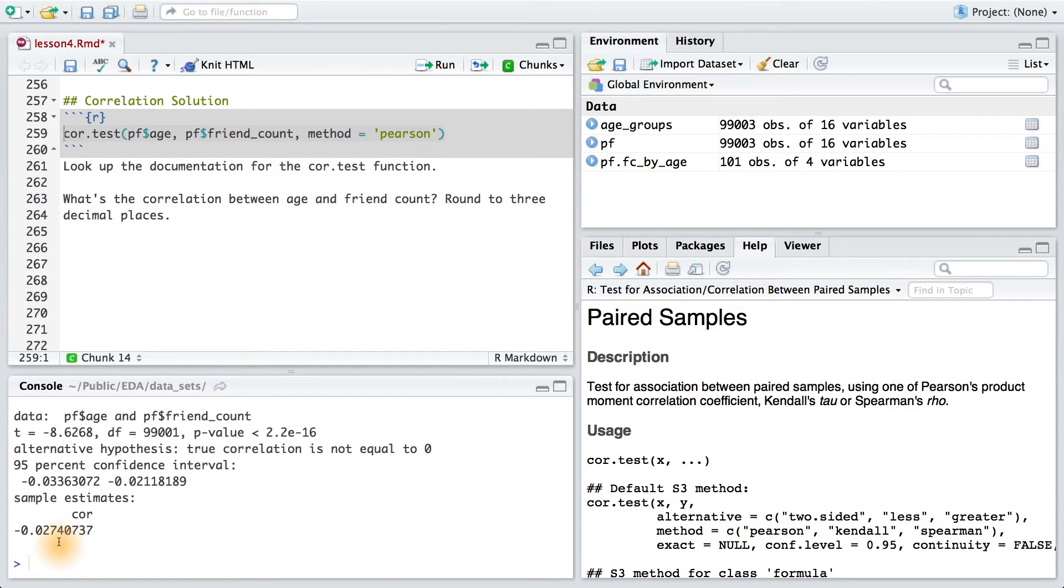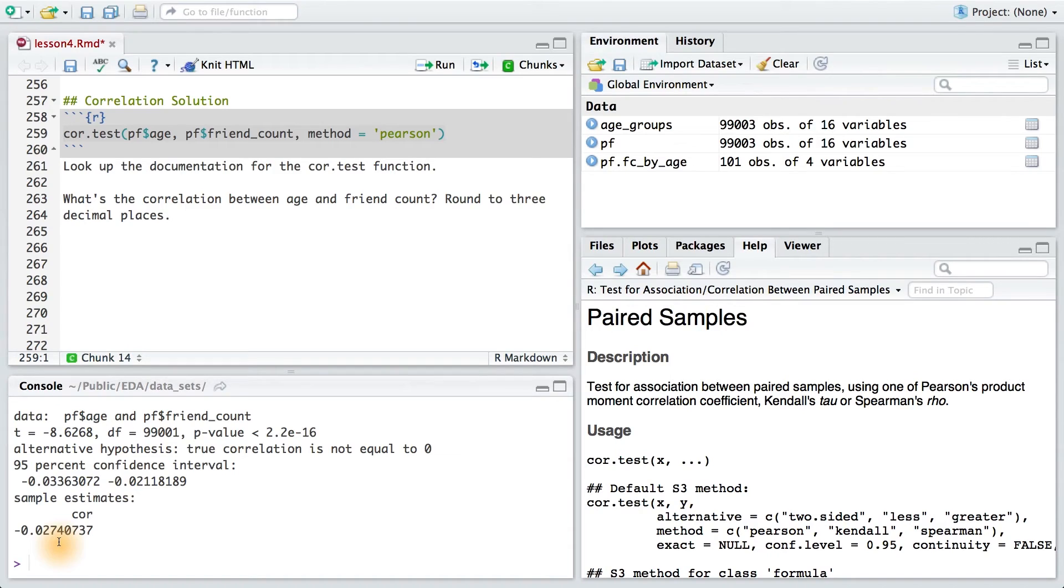A good rule of thumb is that a correlation greater than 0.3, or less than negative 0.3 is meaningful, but small. Around 0.5 is moderate, and 0.7 or greater is pretty large.